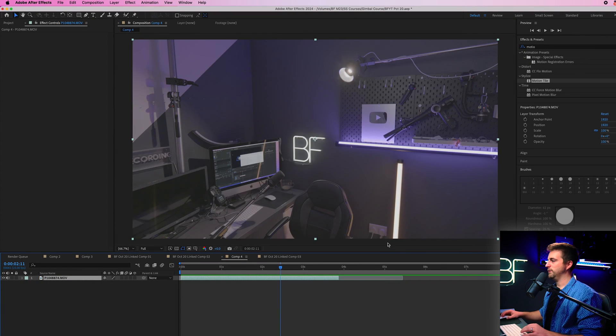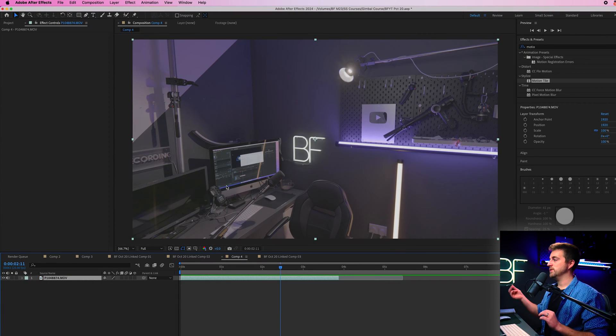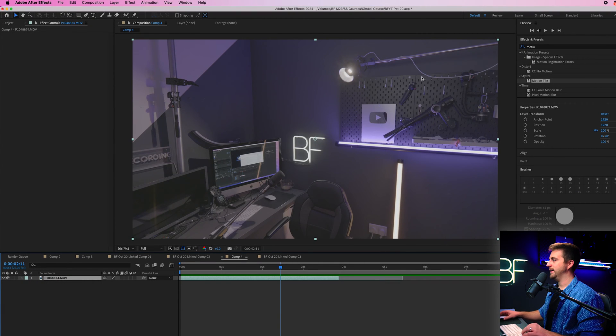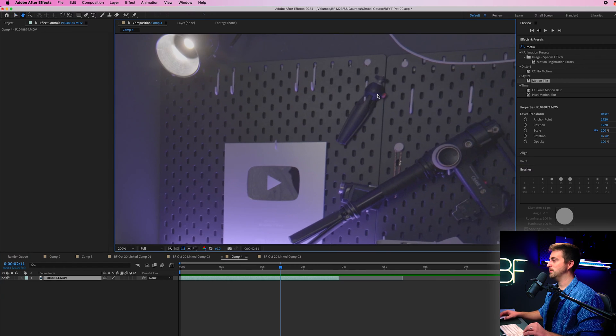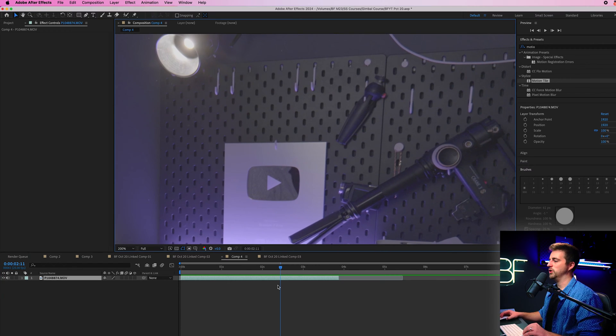So inside of Adobe After Effects, you first need to figure out what you want to remove. And in my example, I want to remove this mini tripod from the shot.